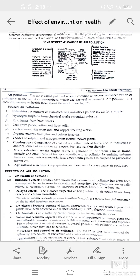Sources of air pollution — first, industrial waste: different types of gases like hydrogen sulfide from chemical works, zinc fumes from brass works, dust from paper, cotton or flour mills, carbon monoxide from iron or copper smelting works, and organic matter from glue or gelatin factories.